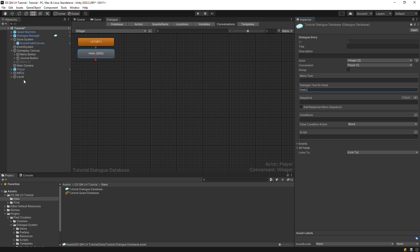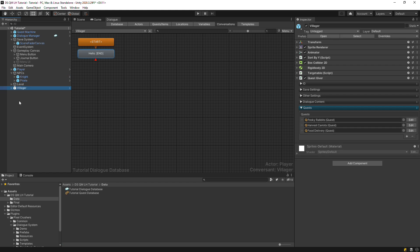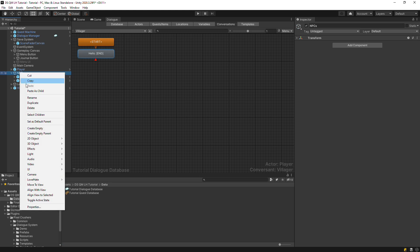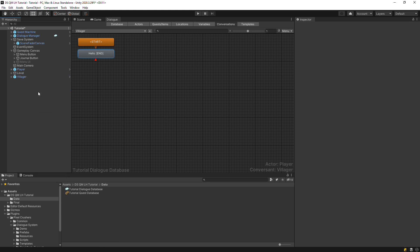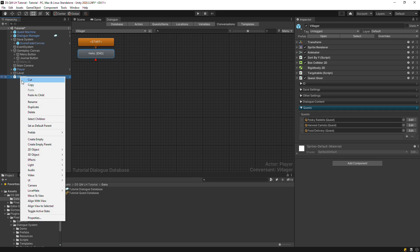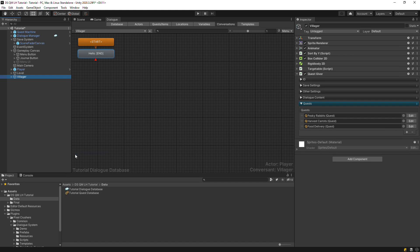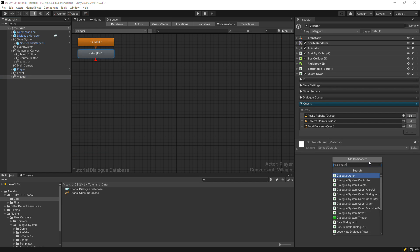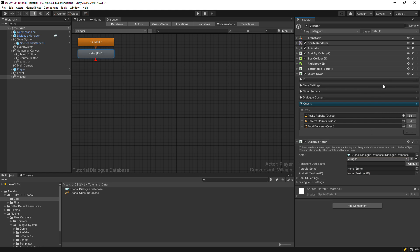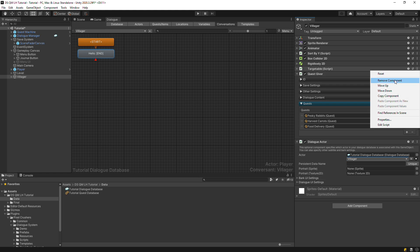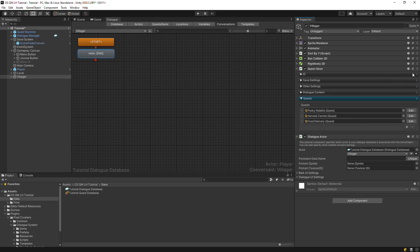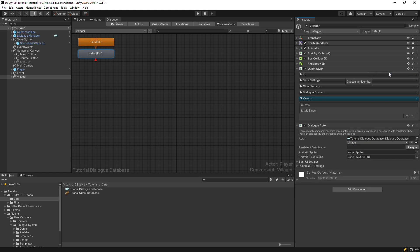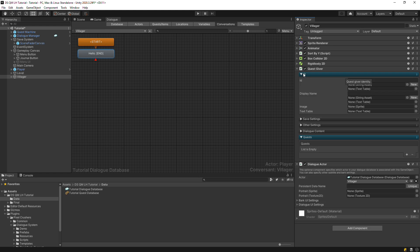In this tutorial, we'll set up the Villager and get rid of the other NPCs. Go ahead and break the Prefab connection since this Villager will be set up differently from the demo. Add a Dialogue Actor component so that we can associate this game object with the NPC in our Dialogue database. We're going to use the Dialogue System's interaction components, so get rid of the targetable. And reset the Quest Giver to give us a clean slate to set it up.